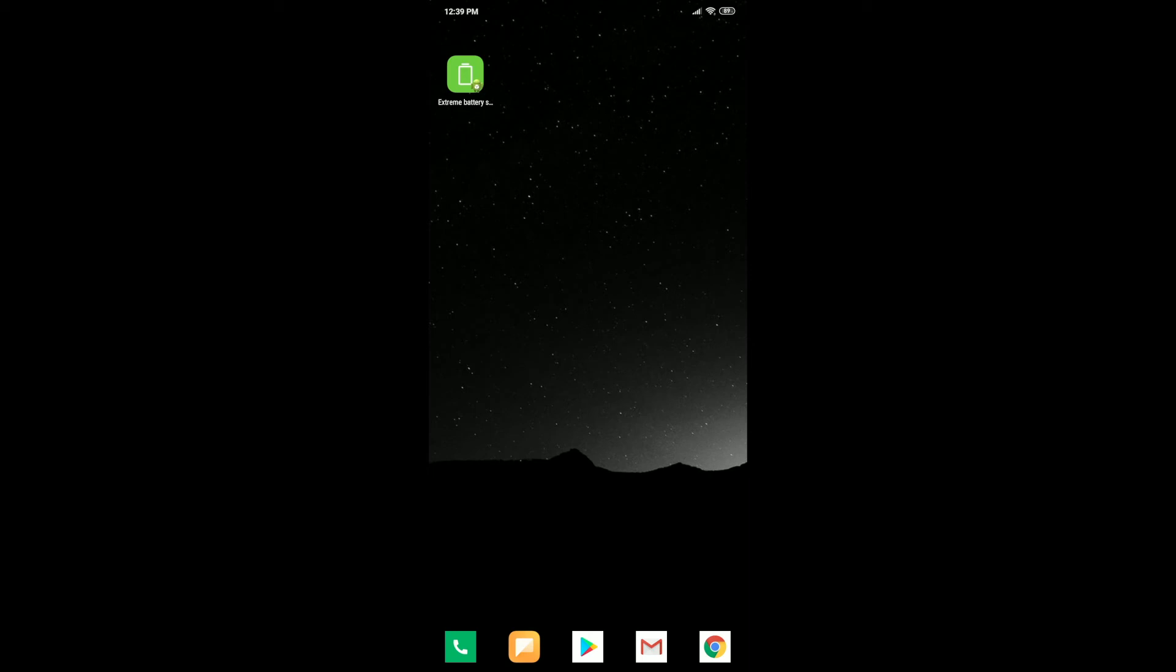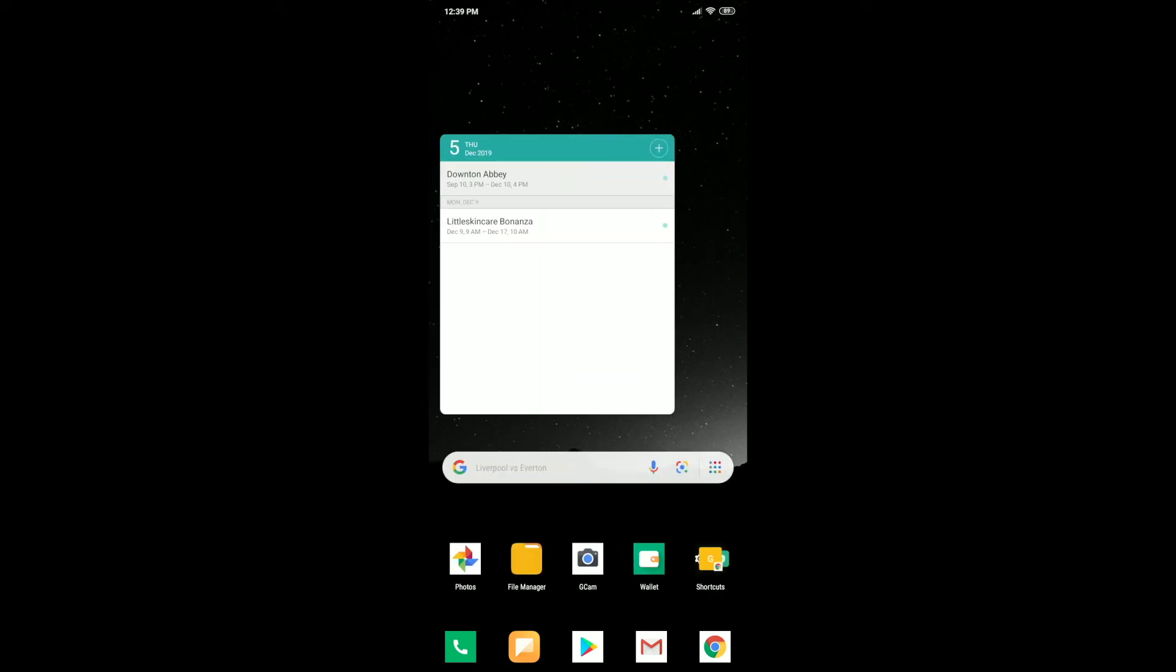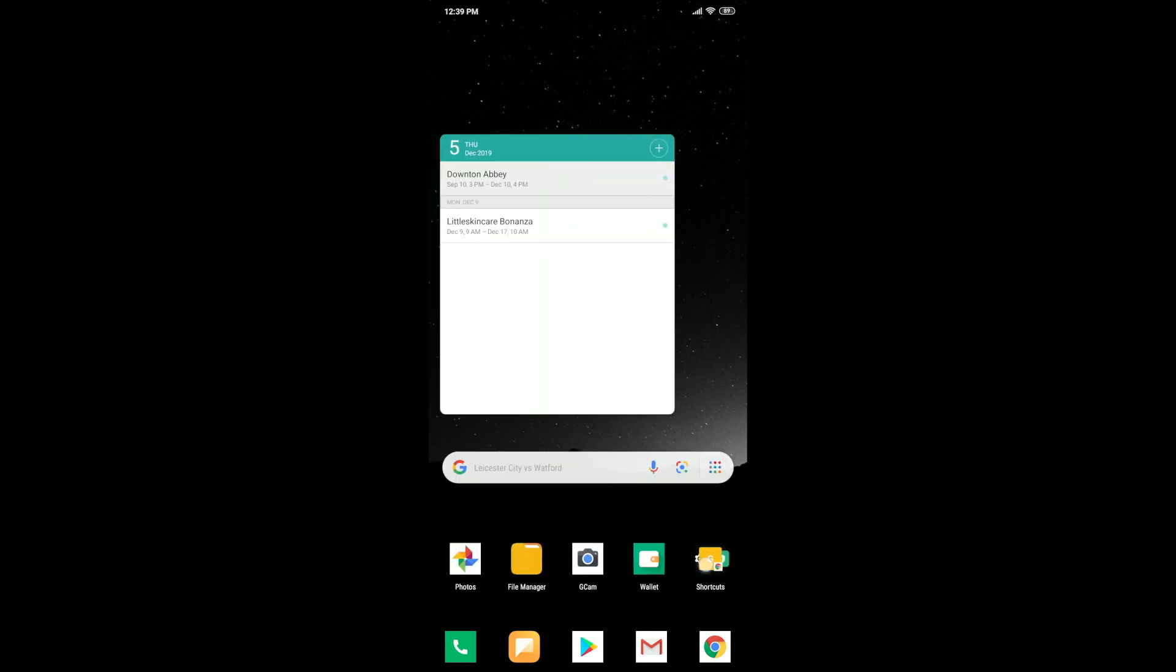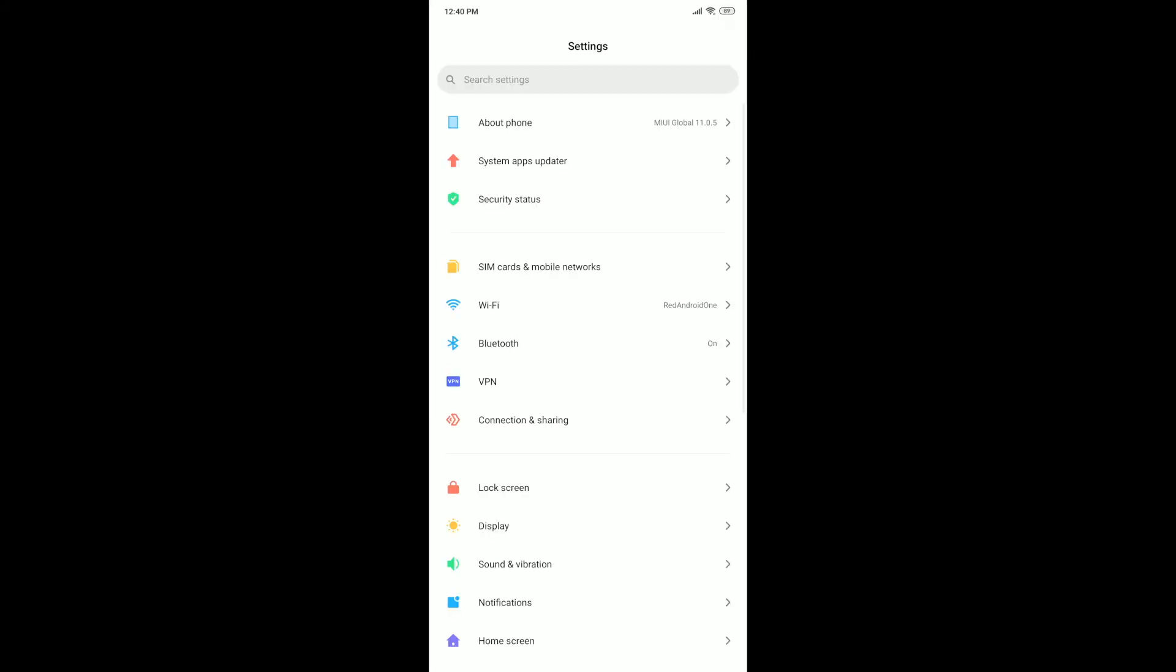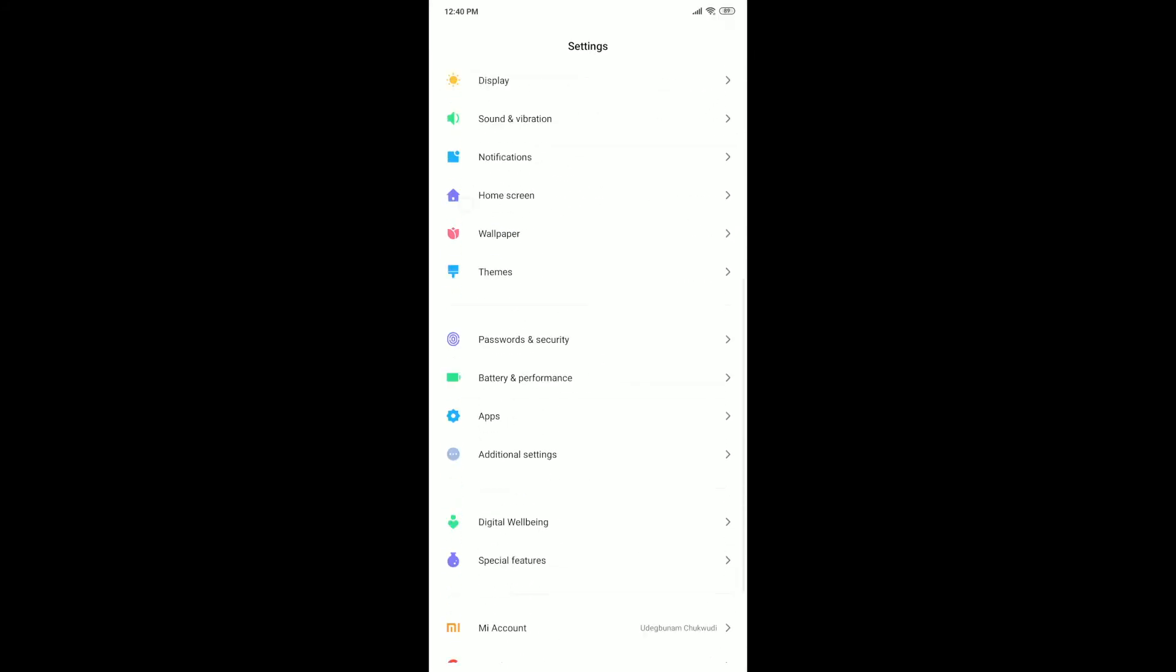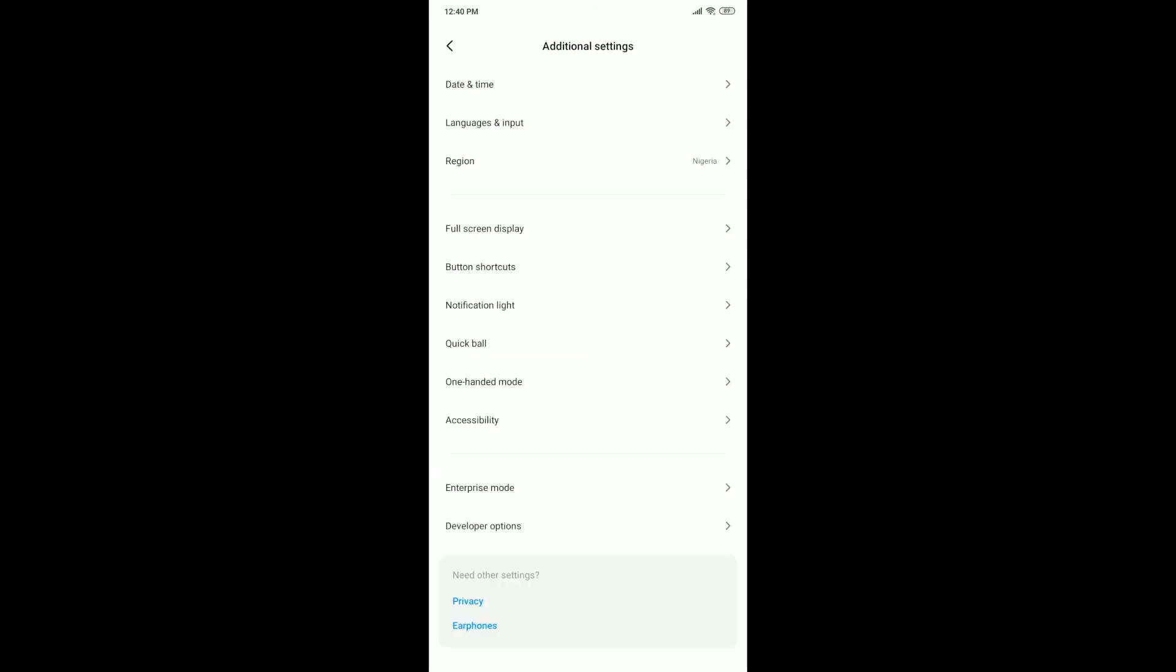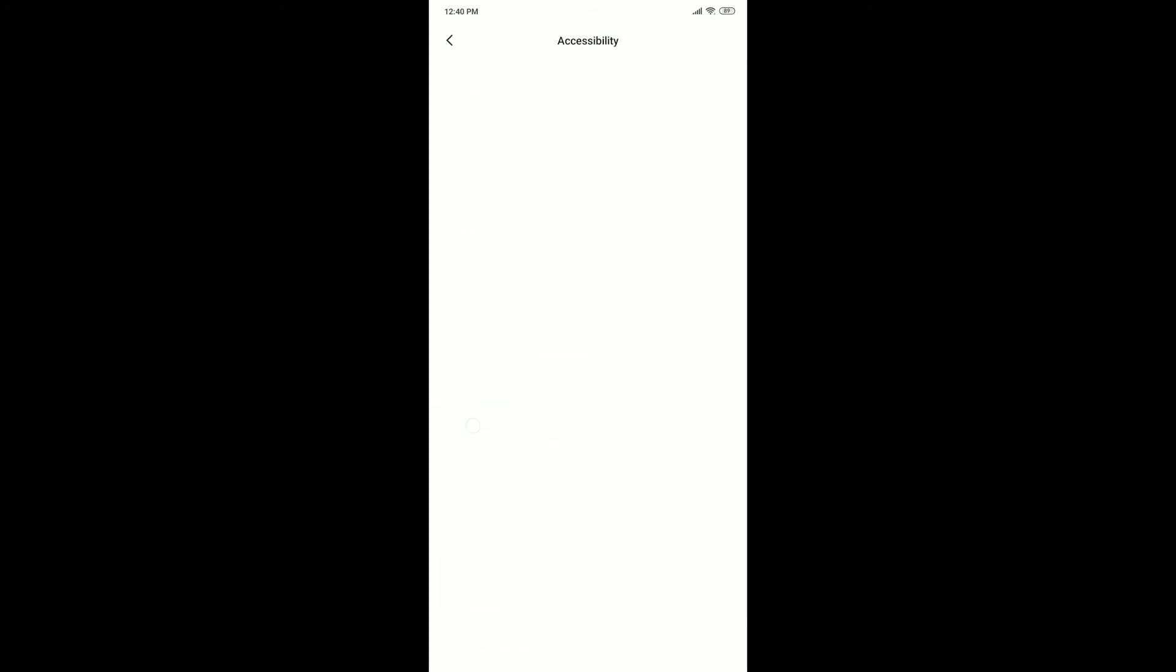And that's a problem because it seems that once you activate extreme battery saver mode, it goes under Accessibility and turns off everything under Accessibility. As you can see here, let's click on More Downloaded Services.